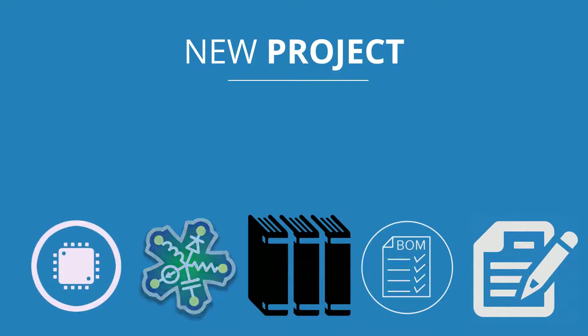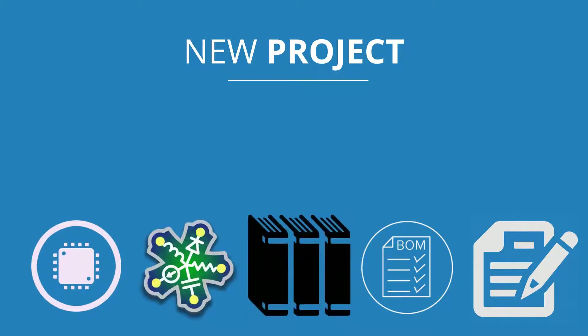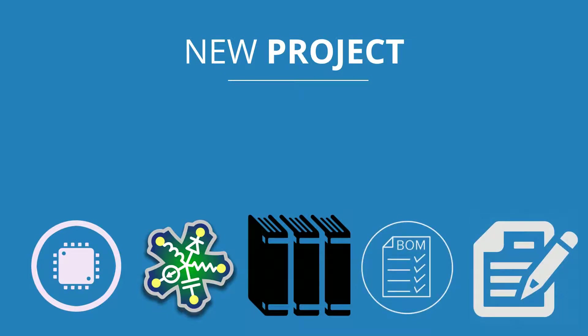a PCB project can have documents like Schematic, PCB, Libraries, BOM and Text Documents, and it will output all the data required to manufacture the PCB boards.